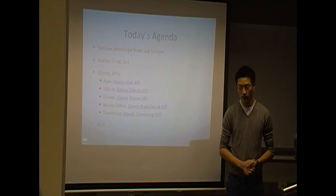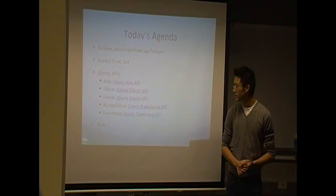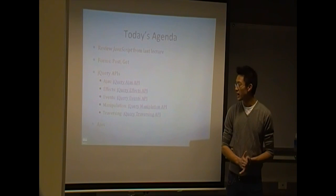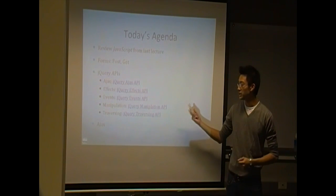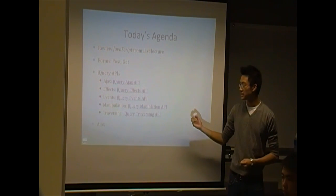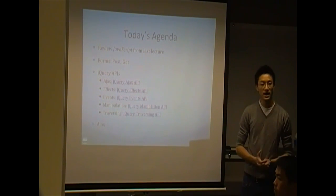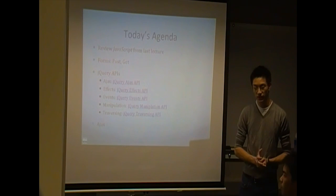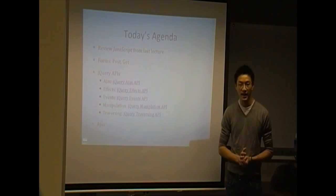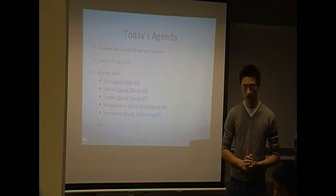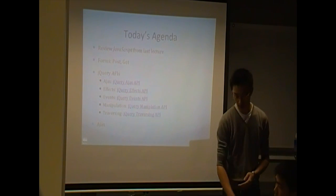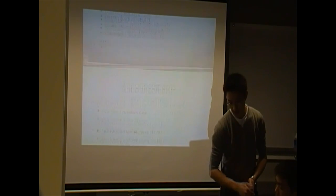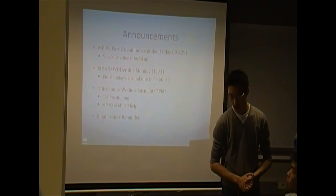But today we're going to learn still a lot of JavaScript, a lot of jQuery. We're going to go over AJAX, manipulation, effects, events, and traversing. And then probably next lecture, we'll finish up by going over just event handlers. So we'll just finish a little bit of that up and we'll do that next lecture.